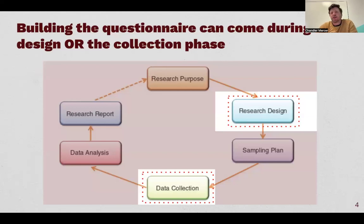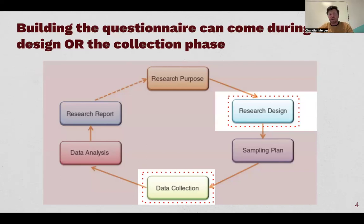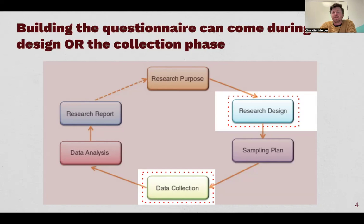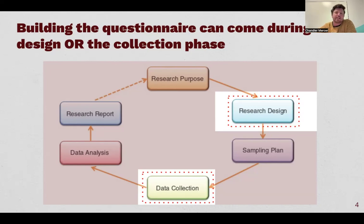The textbook talks a little more about building the questionnaire during the data collection phase, but it can also be designed in the research design phase. Sometimes when crafting a brief for an RFP, you'll include the questionnaire in the plan — here's what we propose, it should have these questions, follow this flow, and be about this long. Other times you need to confirm objectives and timelines before you're ready to write the questionnaire. Either way, the design will be the same.